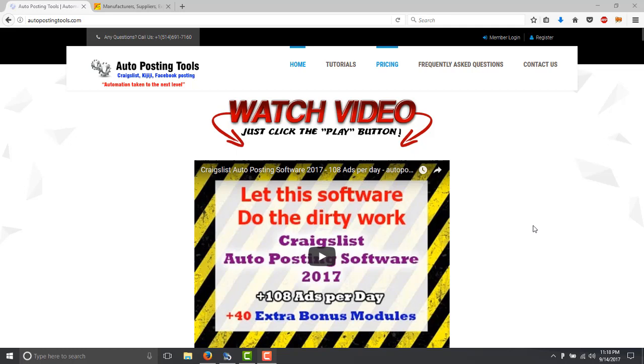Hi, hello and welcome to Autopostingtools.com. Today I'm going to show you how the Alibaba Scraper works.